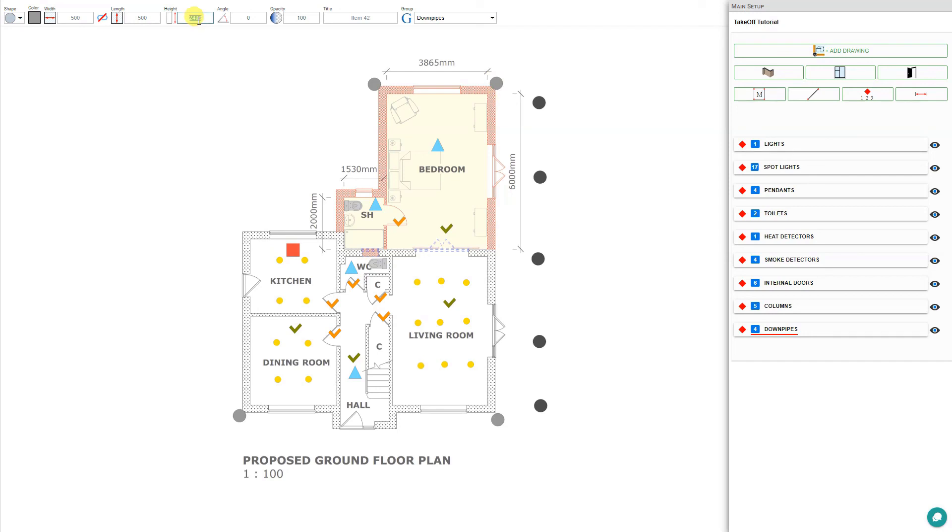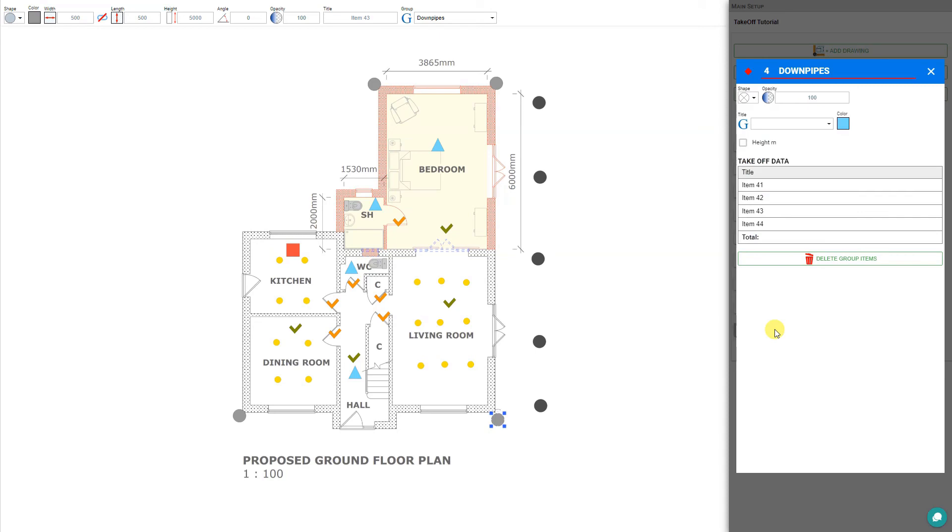This one would be 3000 millimeters for a single-story. Same thing with this one, 3000 millimeters. And this one, a two-story, 5 meters. Now all of your downpipes have been calculated.